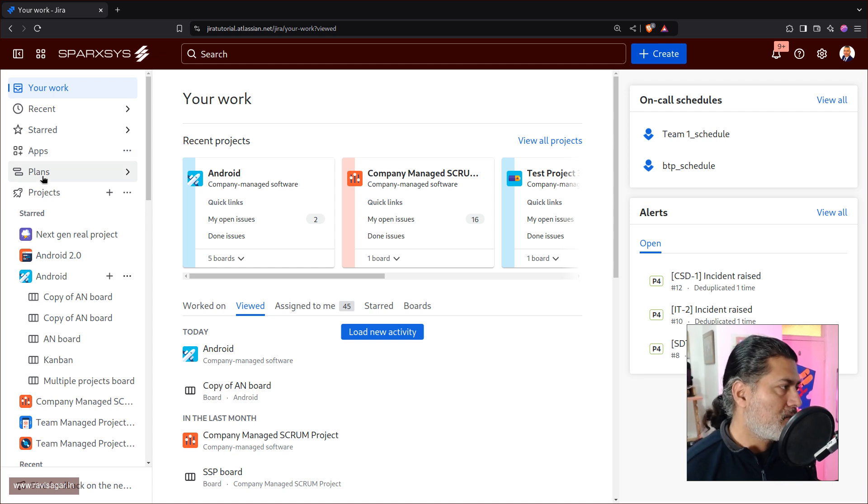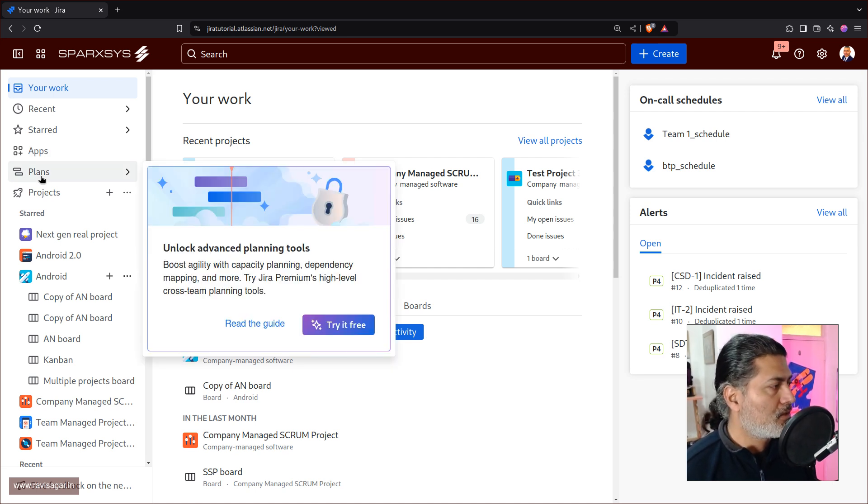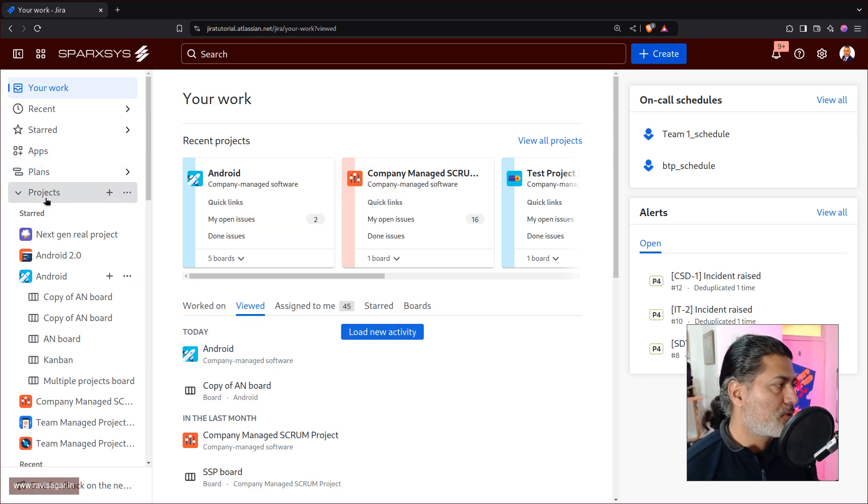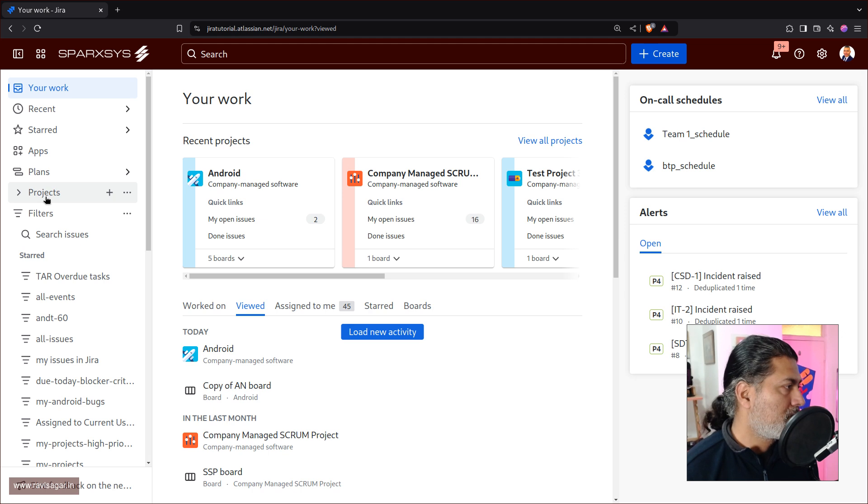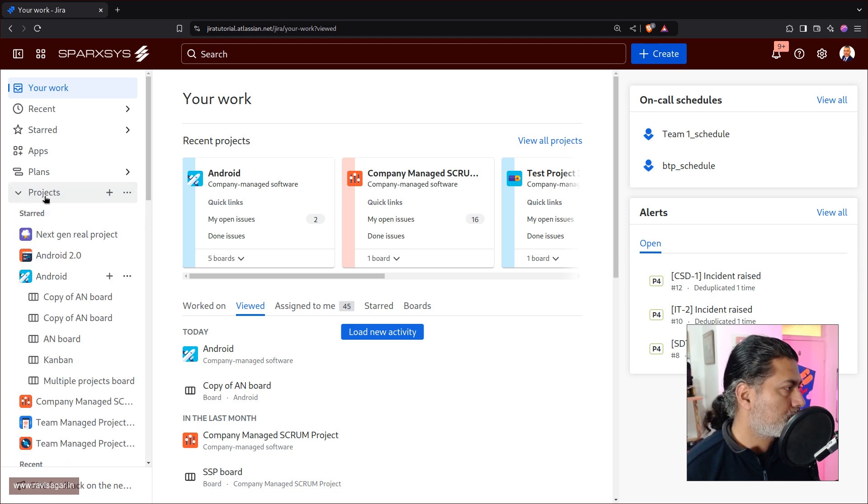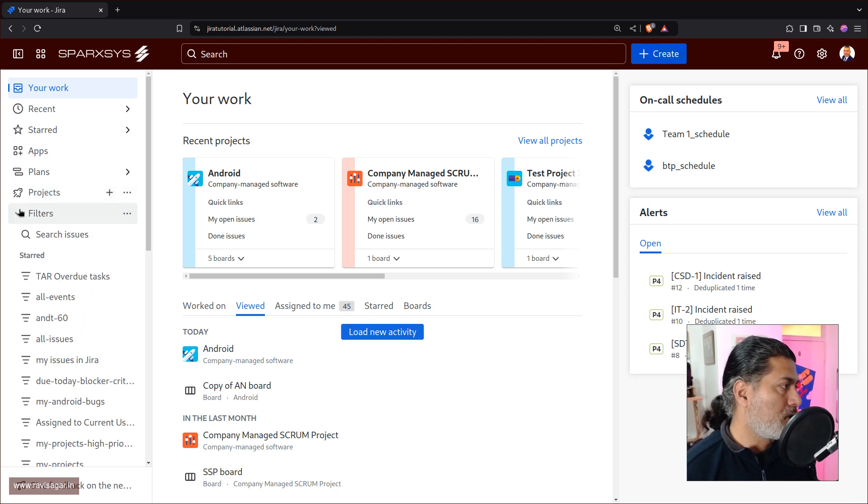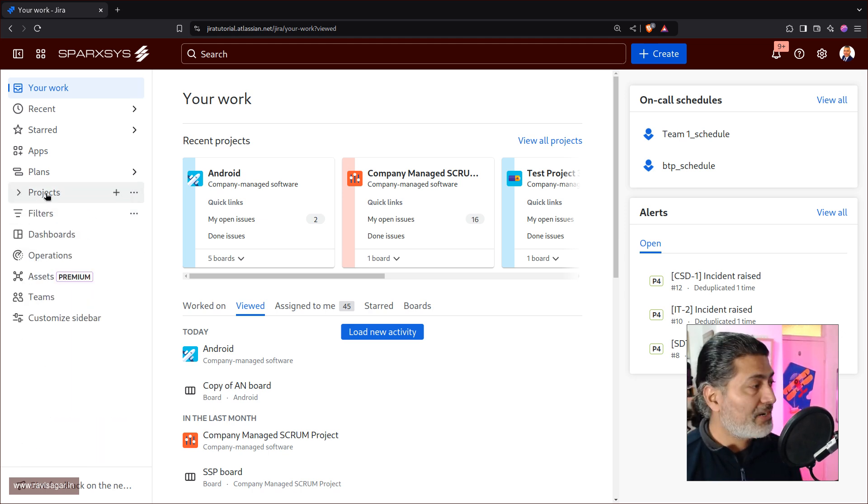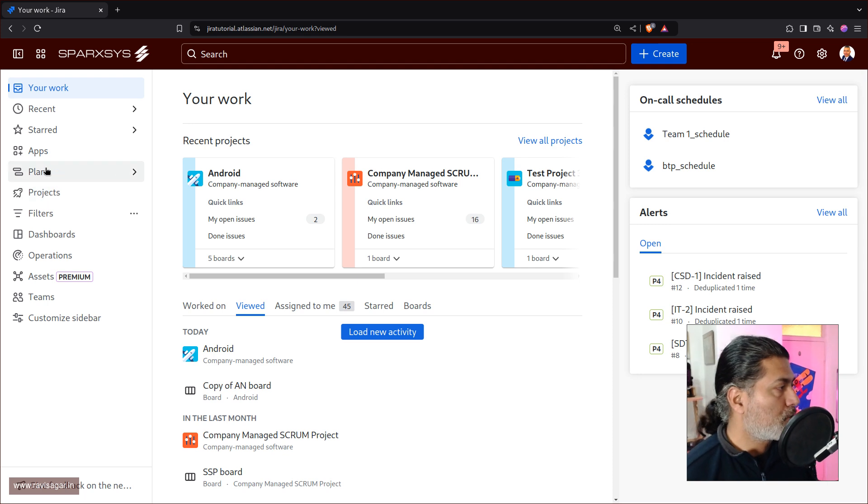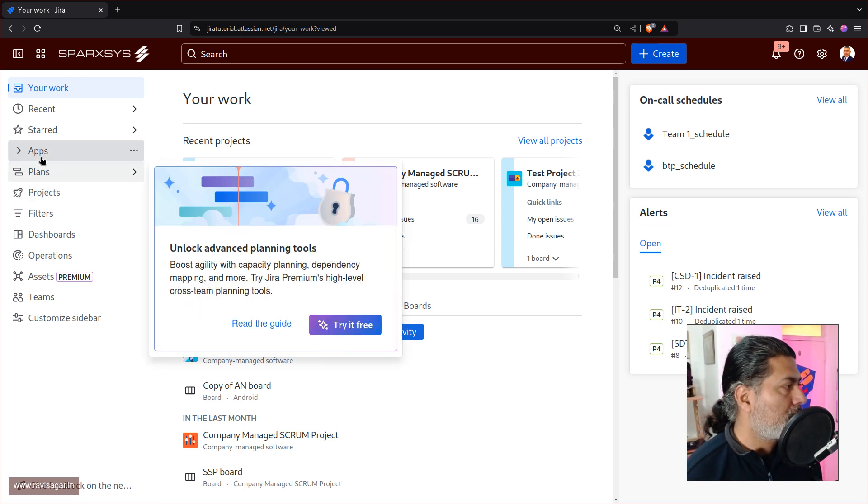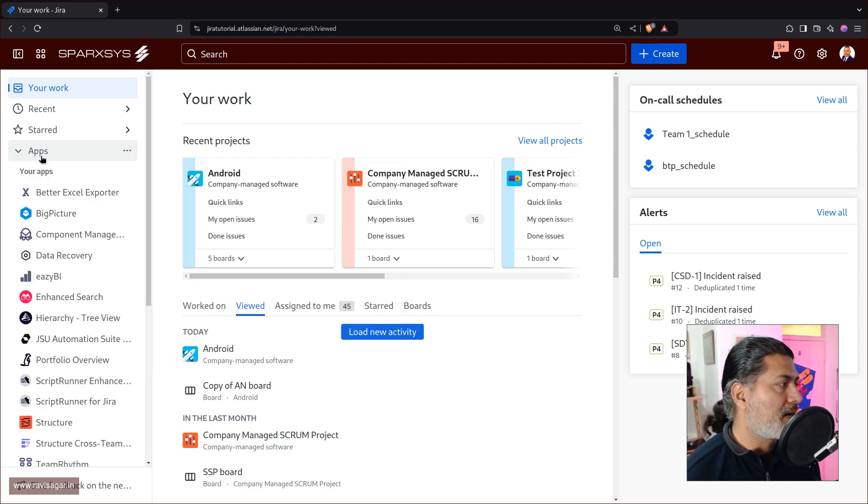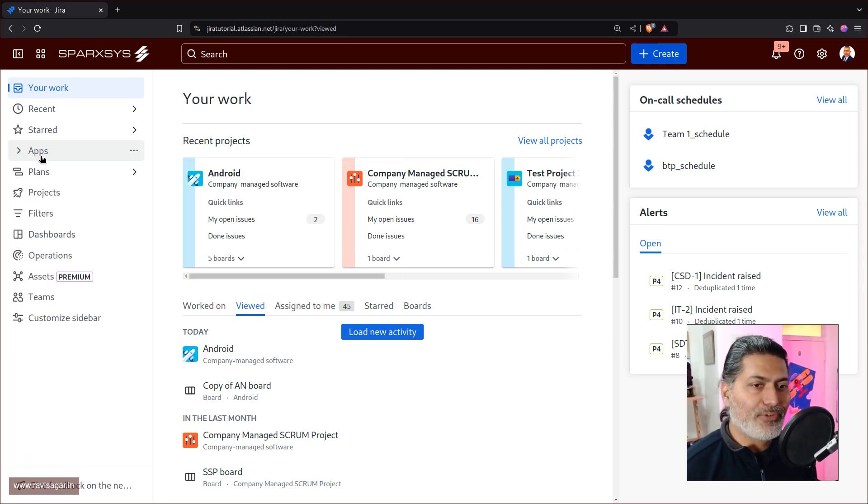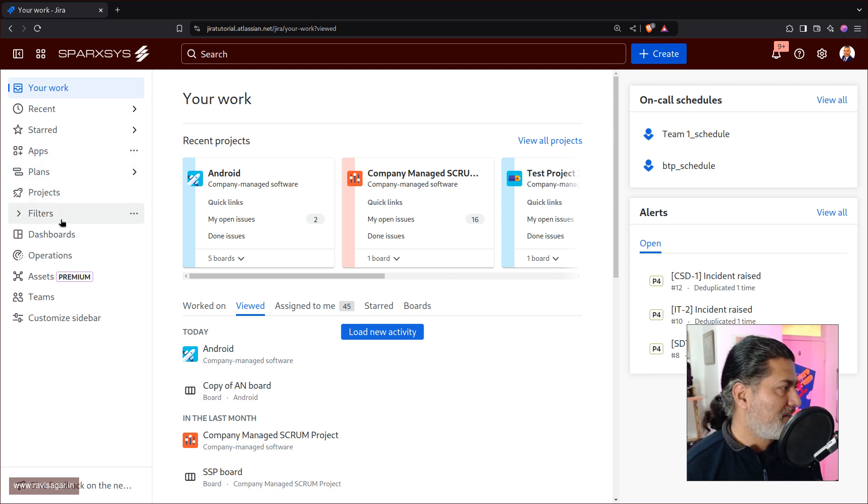But you also have the option to go to your apps. And I guess it will also show you all the apps that you have access to, or maybe apps that you want to configure. Then of course, you have plans, which I don't have on this instance, then we have projects. And by default, it is showing me all the projects. So the way it works is you need to click on it, and then it will expand and if you click on it again, it will collapse.